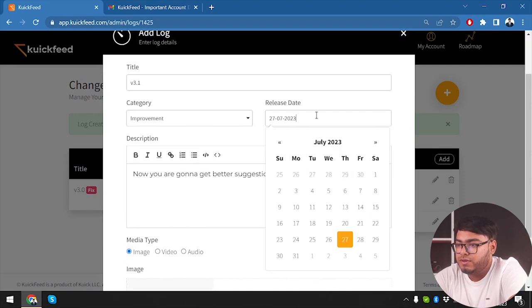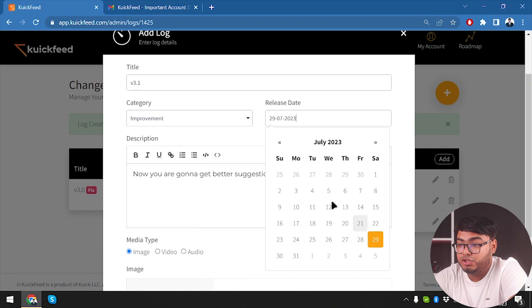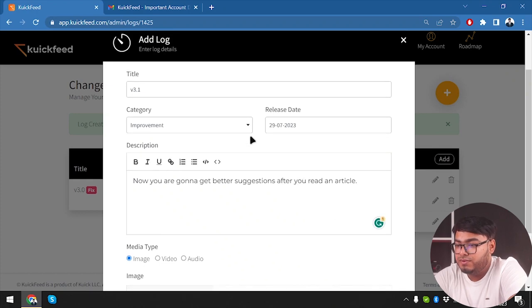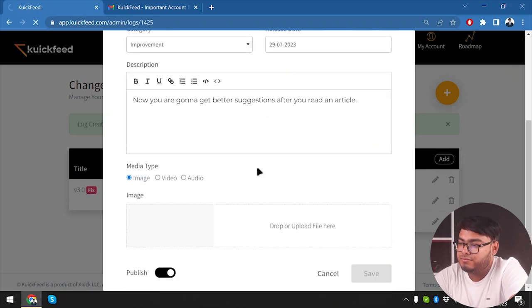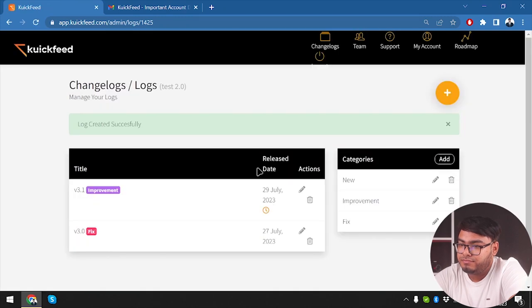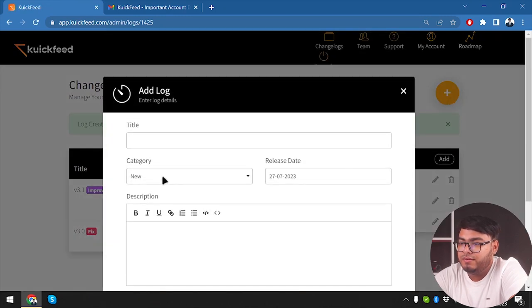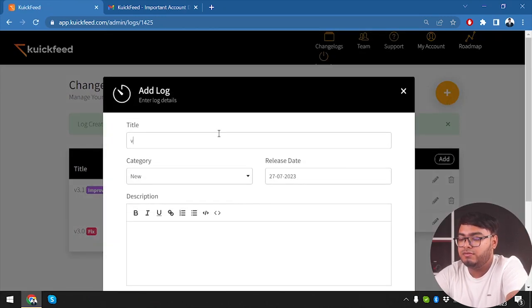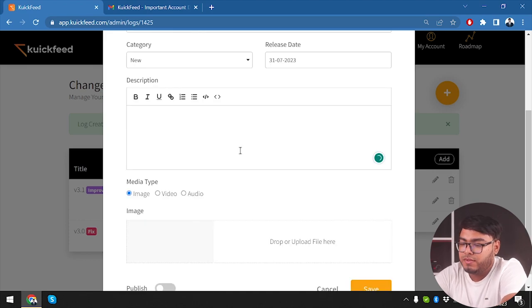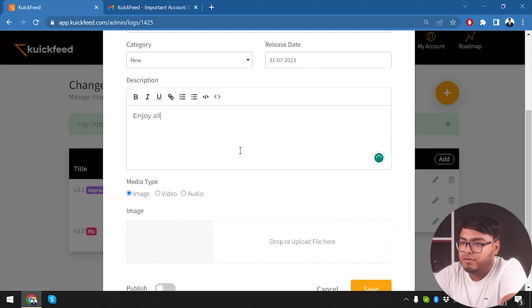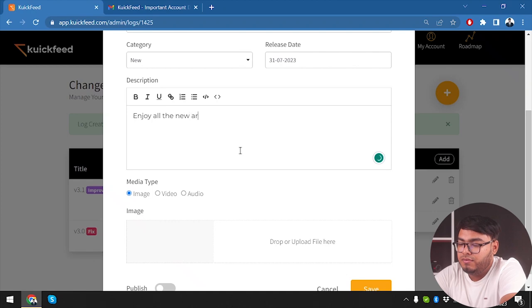So this one is going to be next two days - we're going to change the release date. Make it publish and save.